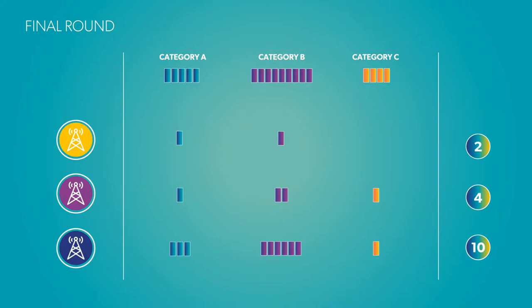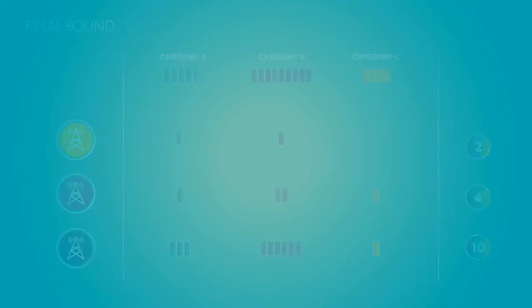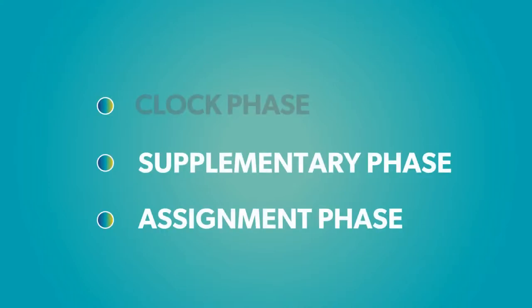Eventually, this drives the auction towards a balance of supply and demand. At the end of the clock phase, all participants should have a clear sense of the demand for each category.